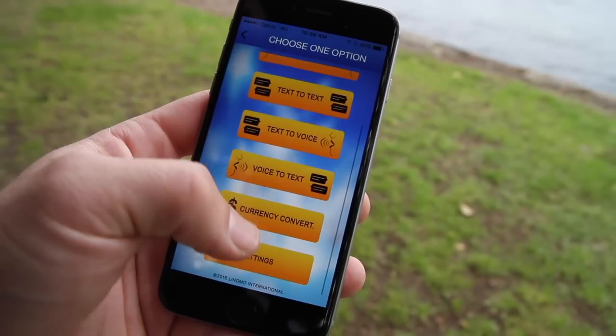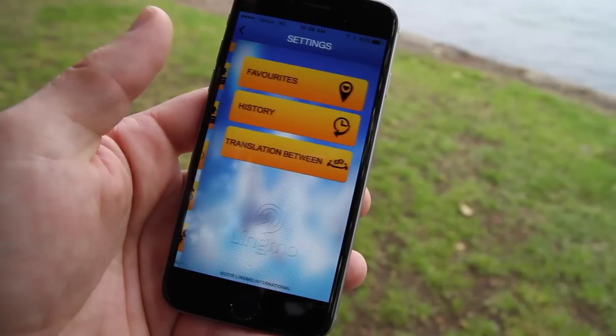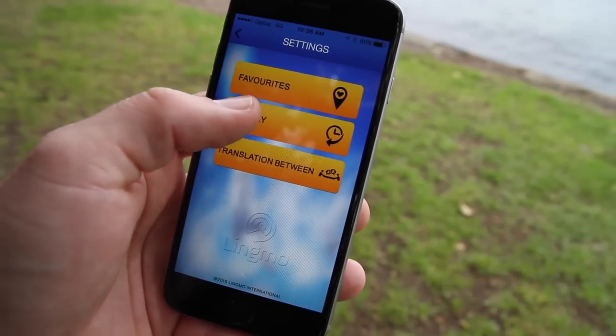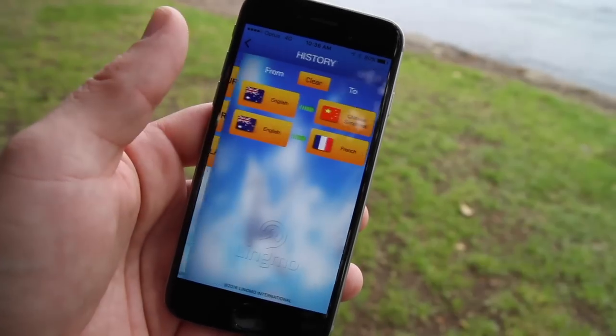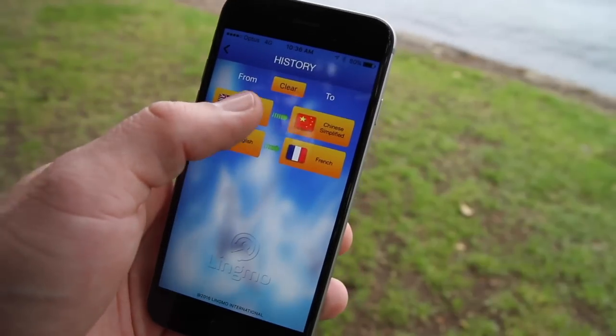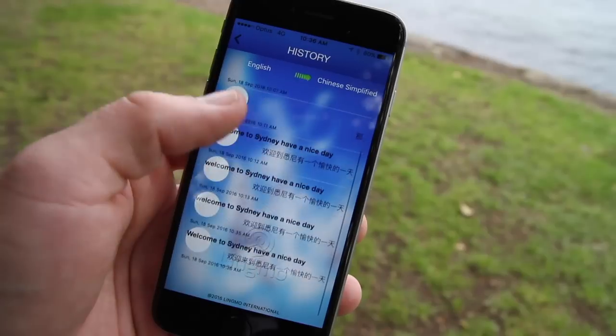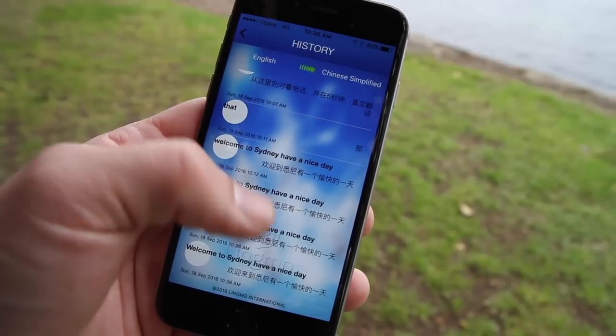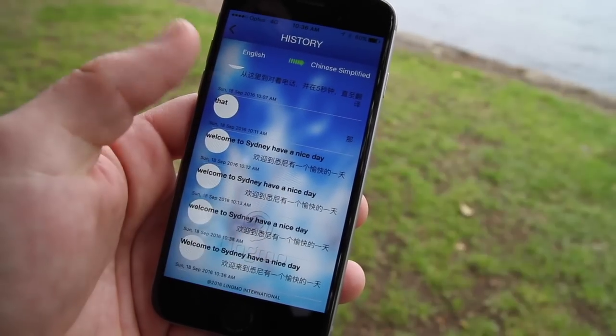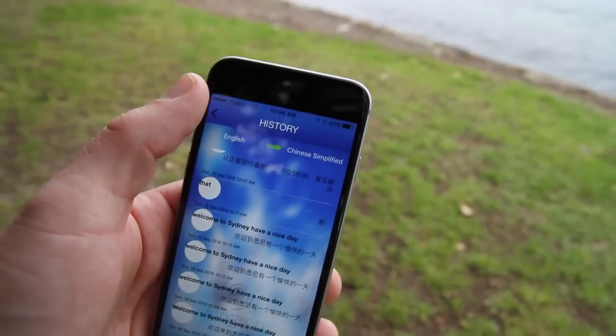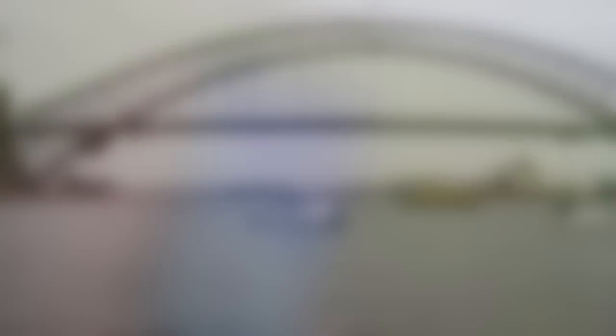Another wonderful feature of the Lingmo technology is the ability to review the conversations you've had. All you have to do is go to the bottom of the menu, hit settings and hit history, and see all the conversations that you've already had.